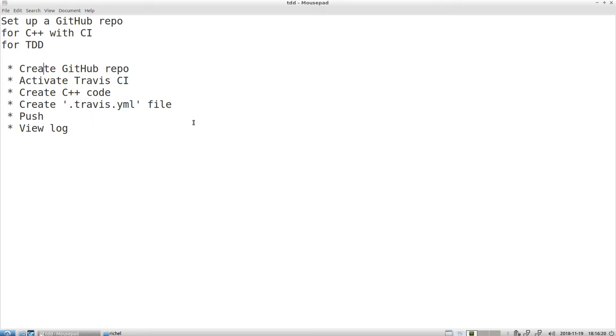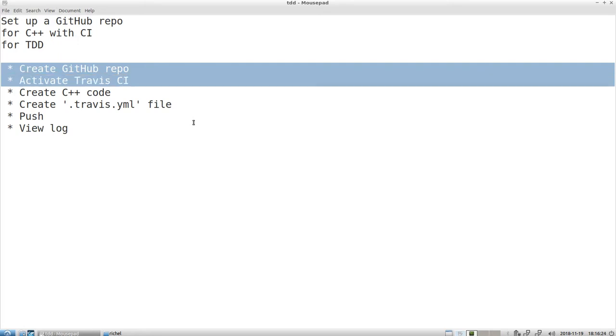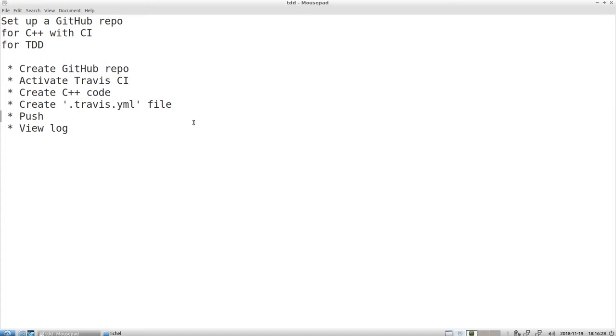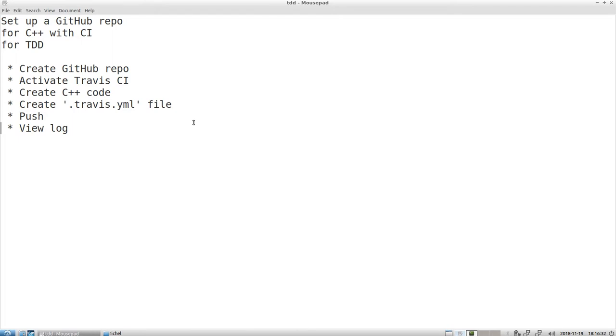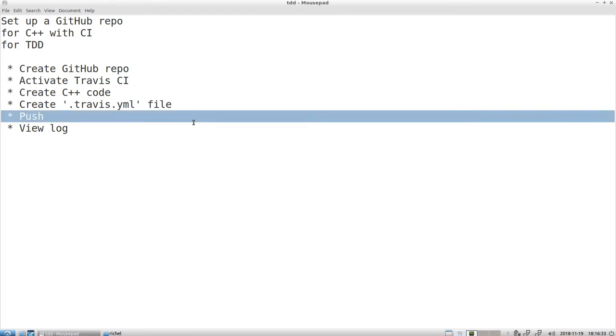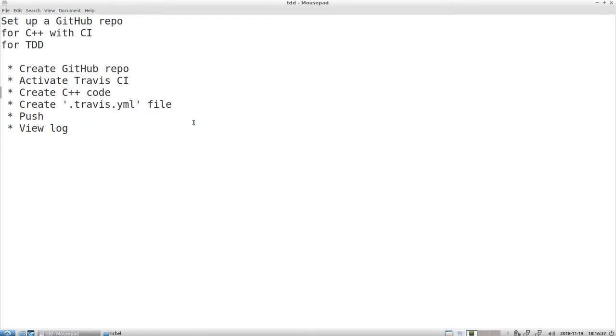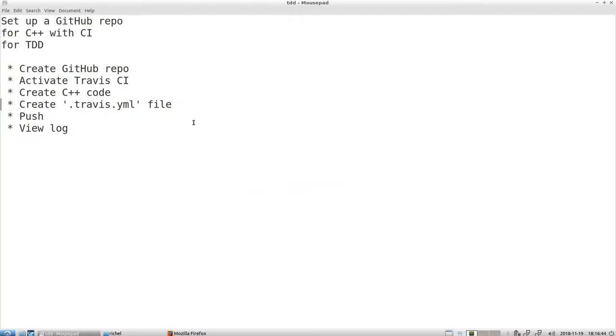So first I will show you how to create a GitHub repository, activate Travis, create some minimal simple C++ code, create a file to let the continuous integration do its work, push it to GitHub and see what happens. Note that I won't use any tool, just the command line. So it's very minimal, I won't use any fancy test frameworks like boost test or Google mock.